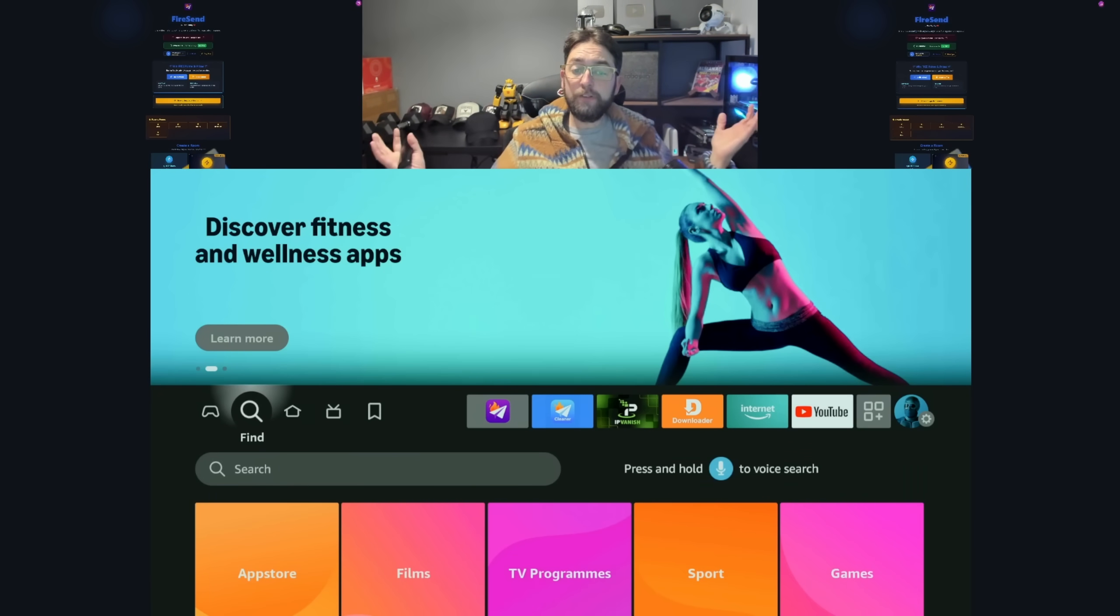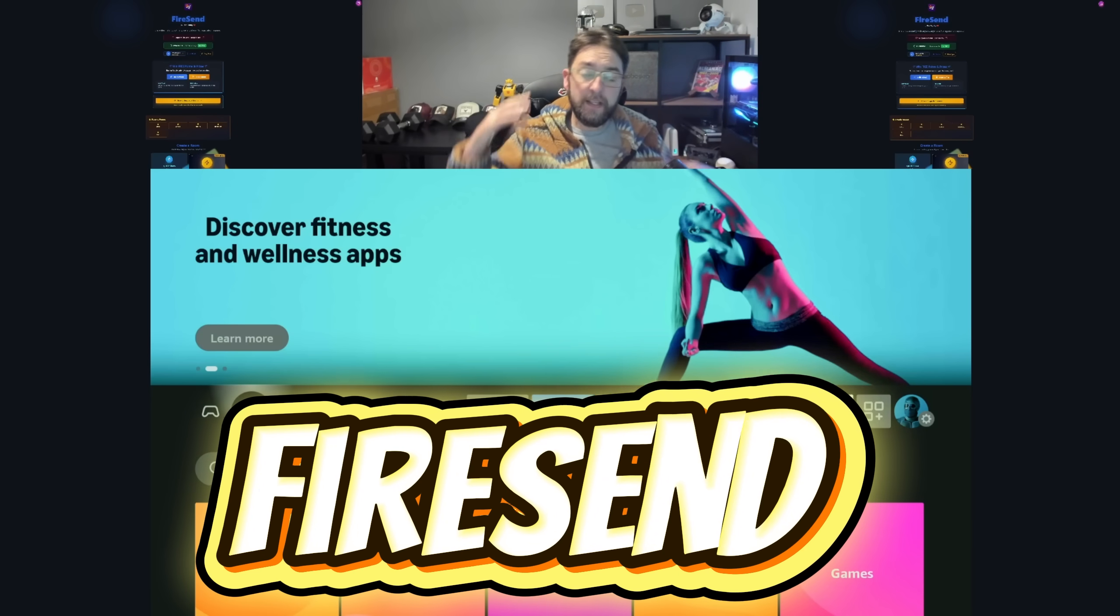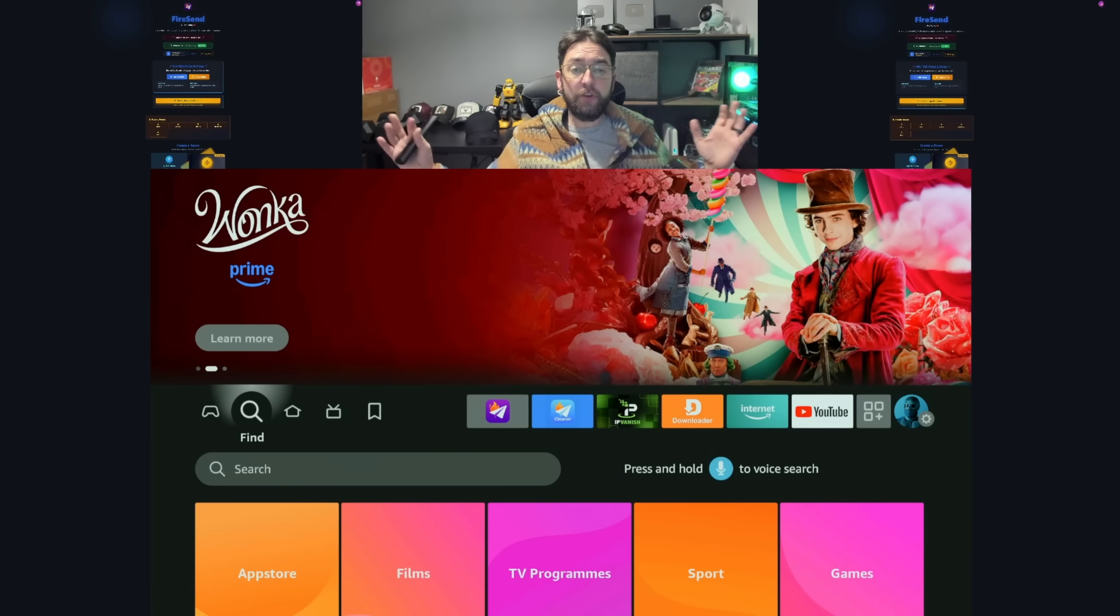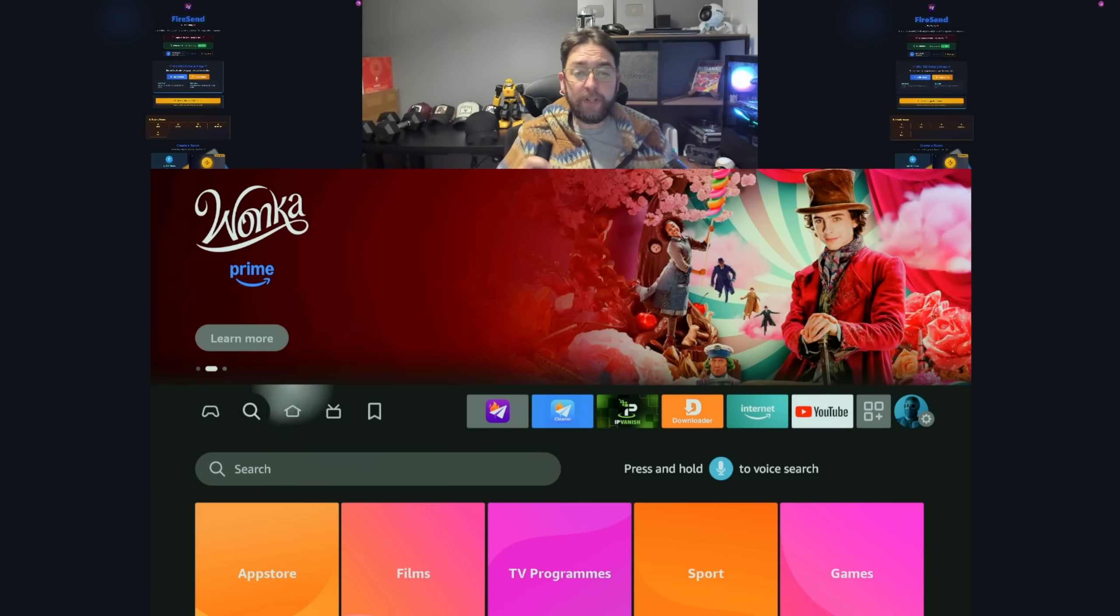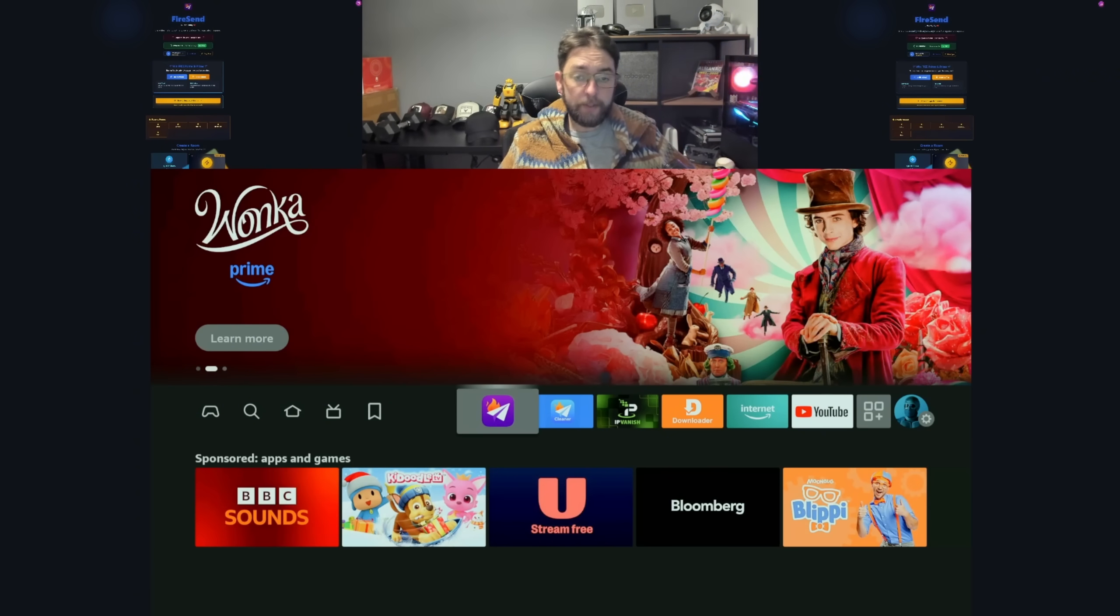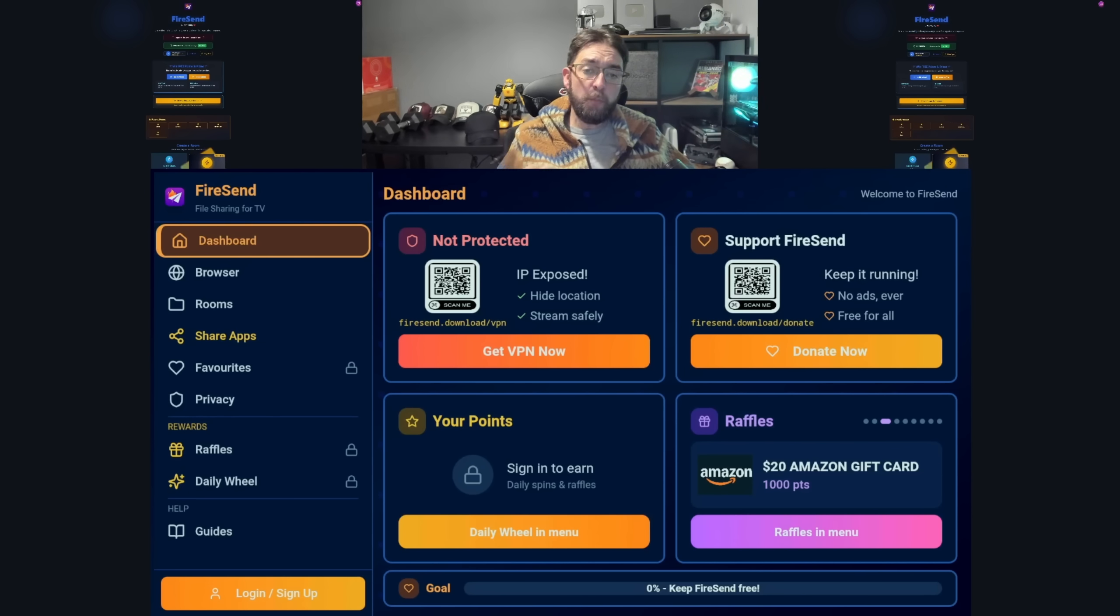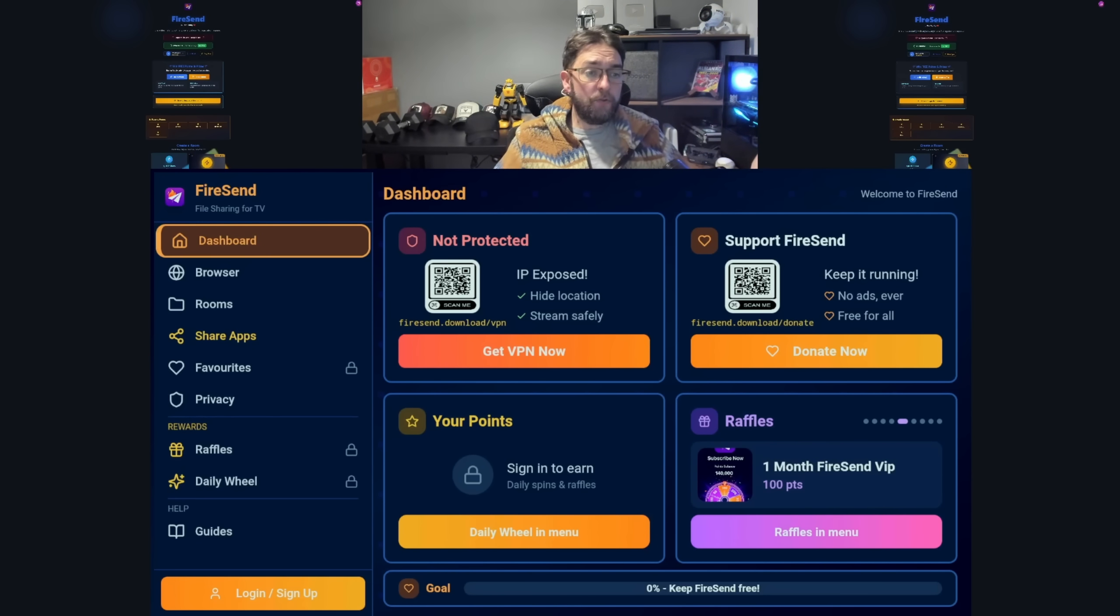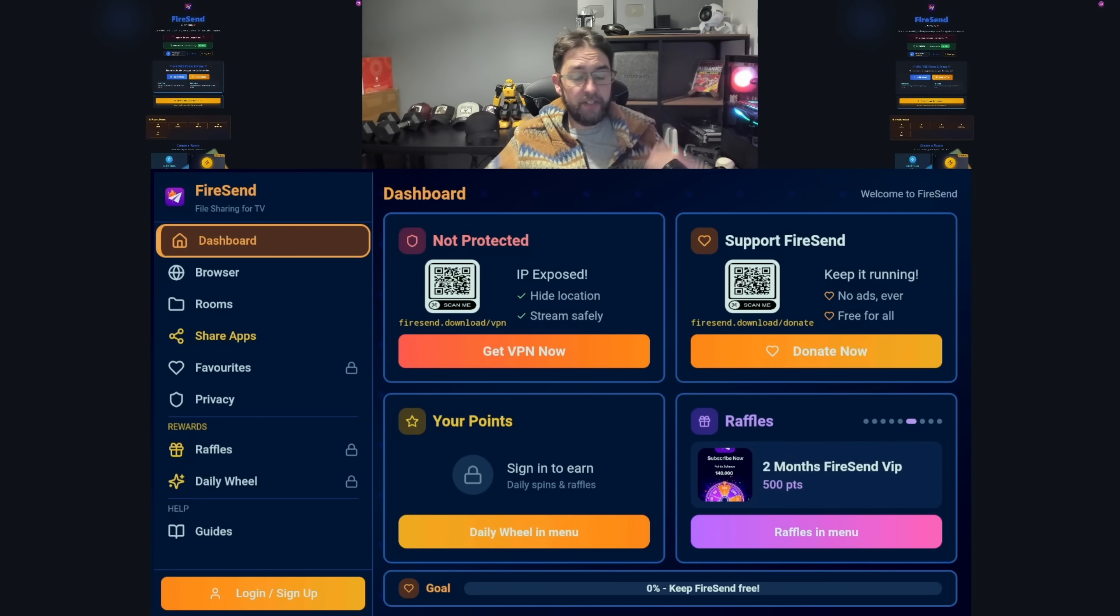To get FireSend, go to your app store, search FireSend. If you already have FireSend, just get the latest version from the store. They will all work the same now going forward. You can open it and what you get within FireSend - for those who've used it already - you can upload files off of your Fire Stick back onto your other devices.